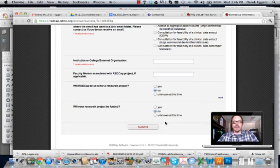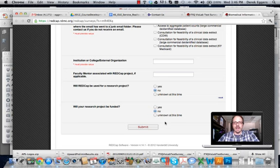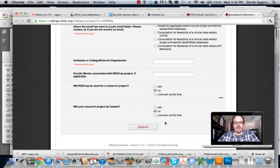Submit those and you'll get an email with your password and access to REDCap. In the next video I'll show you how to set up a survey and collect data. Thanks.